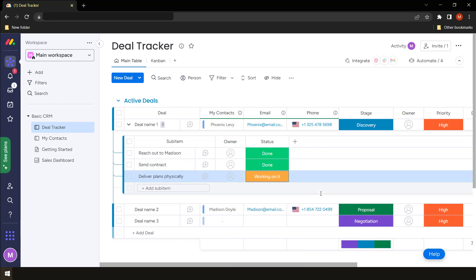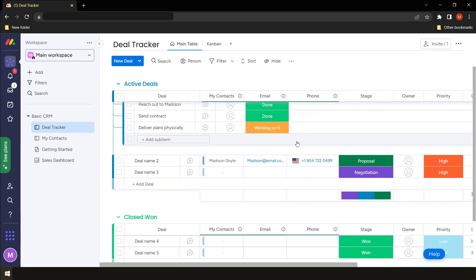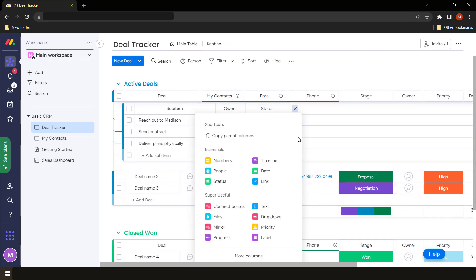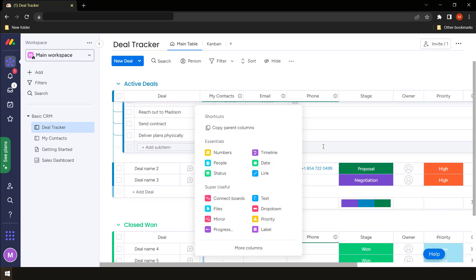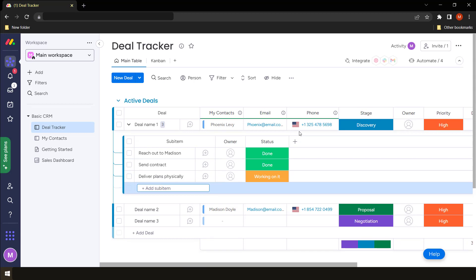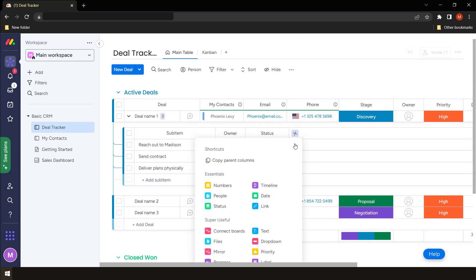So you see, sub items help us to break the main item into workable tasks or items. So you can do so many things with sub items. You can add many columns and you can even link some columns.